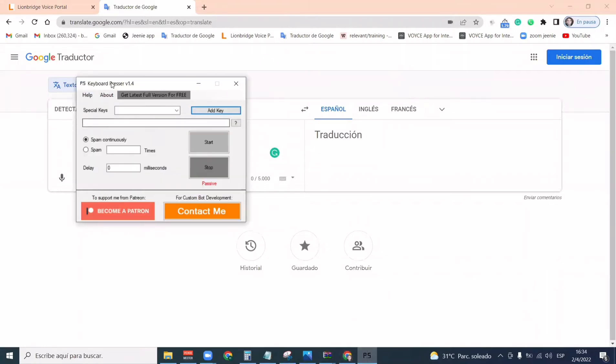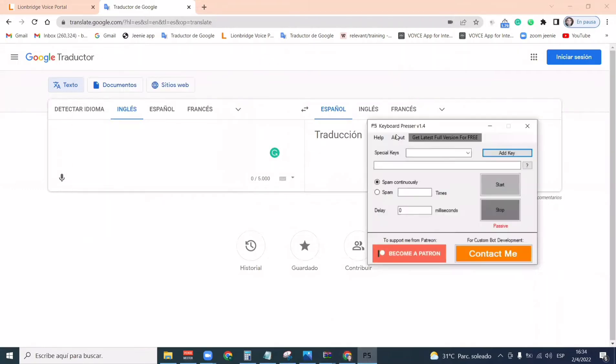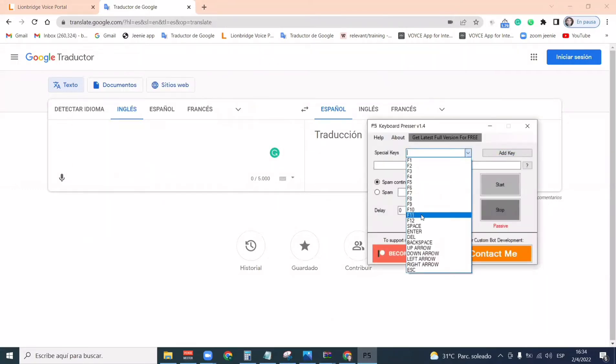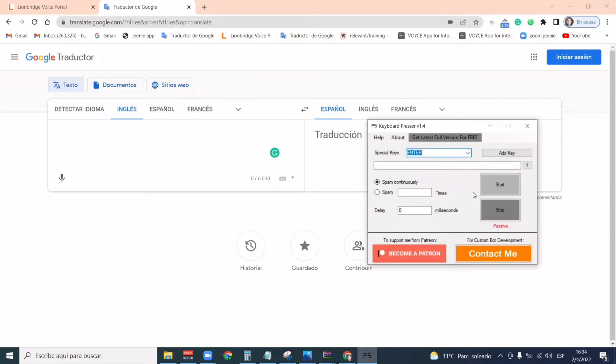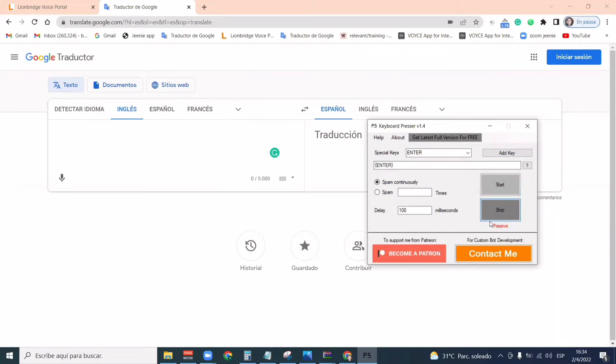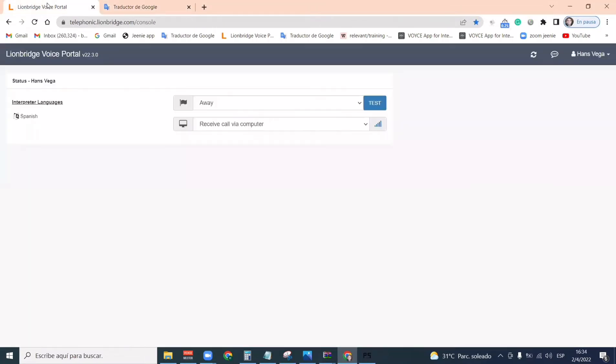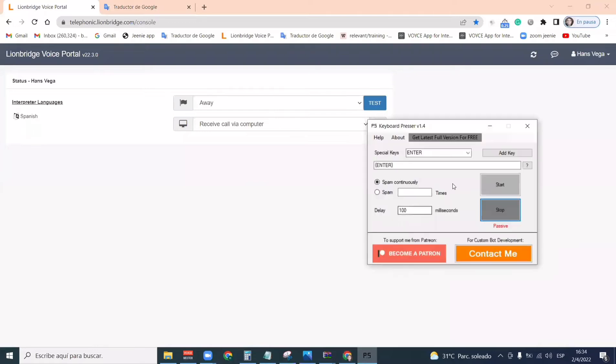Then you will go to the app and you will select Enter. You will click on Add Key and it will show right here Enter. All you have to do from now is just click on Start and it will show active. And Stop will show passive. You don't need to do any changes right here.